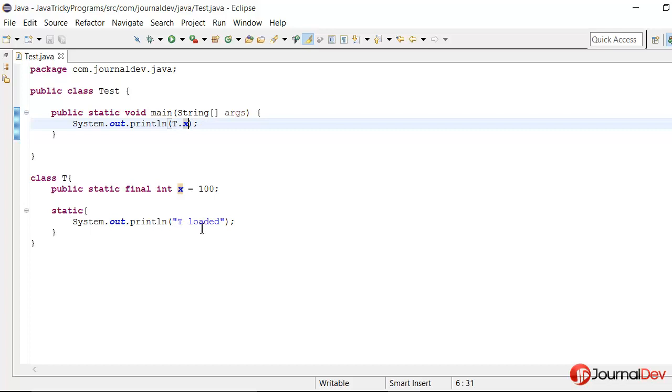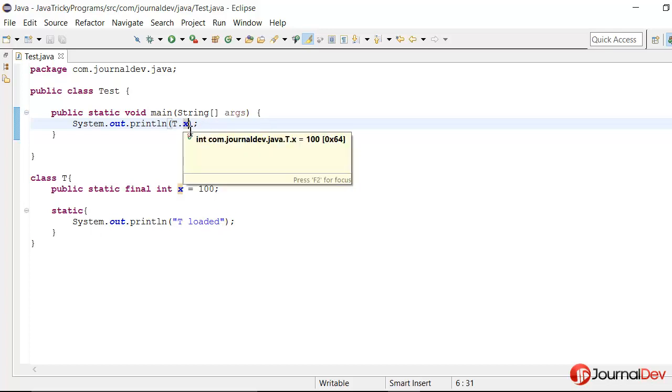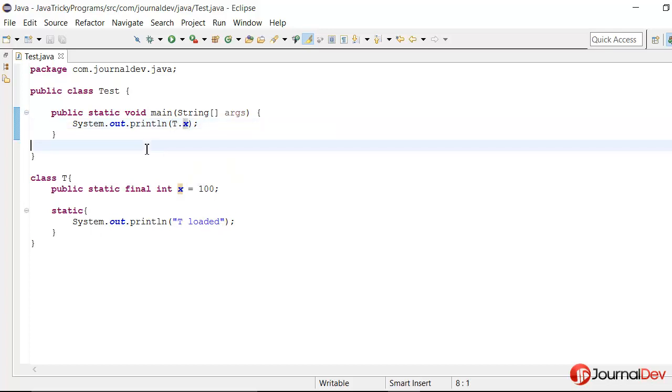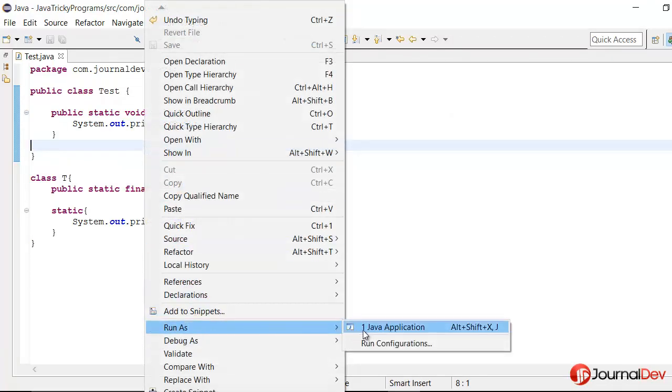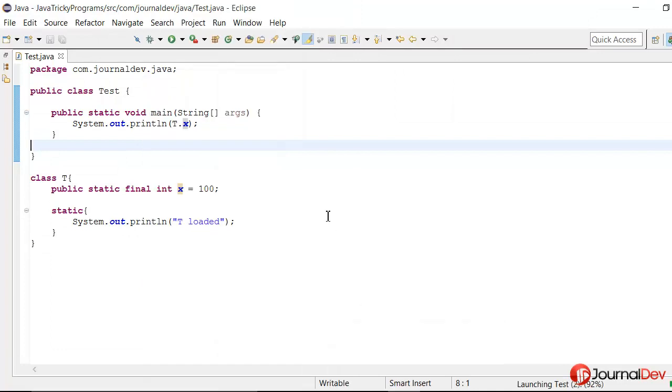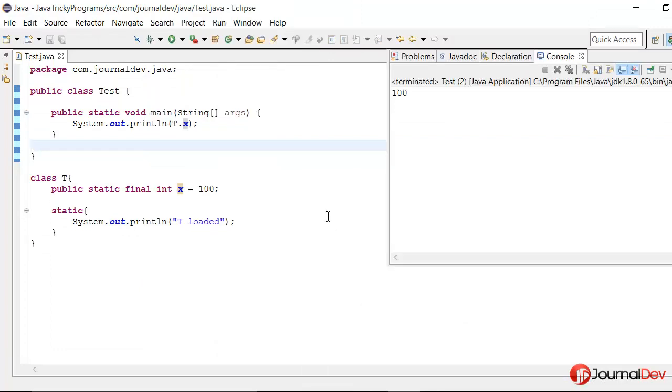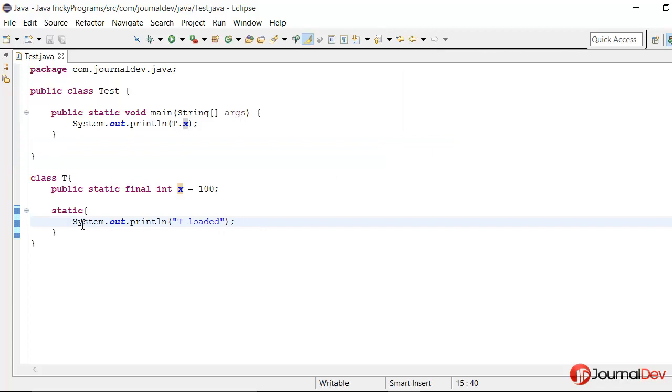Now let's see what happens when we actually run this program. So if I say run as Java application, it's just printing hundred. Why did it not print 'T loaded'?